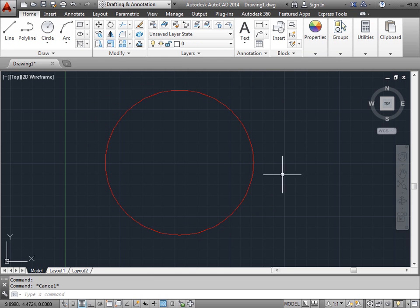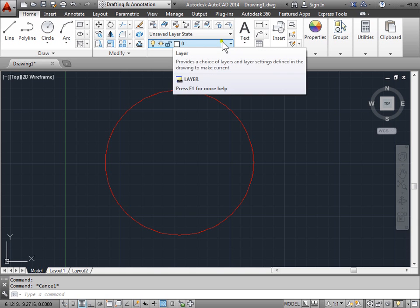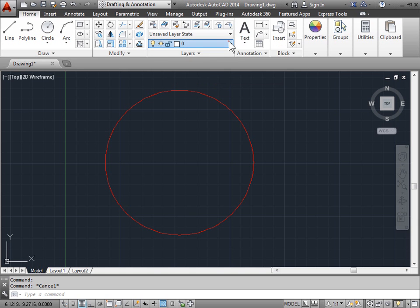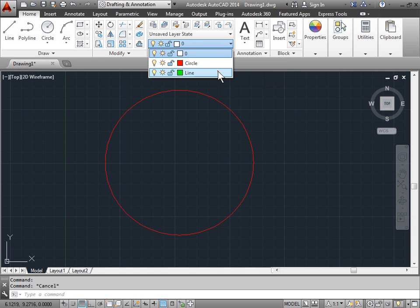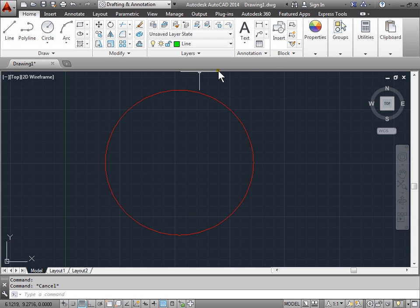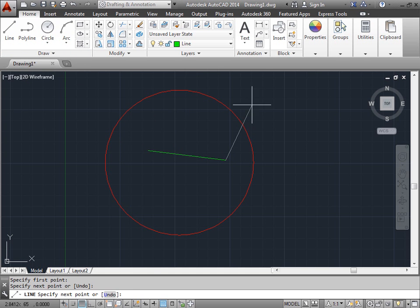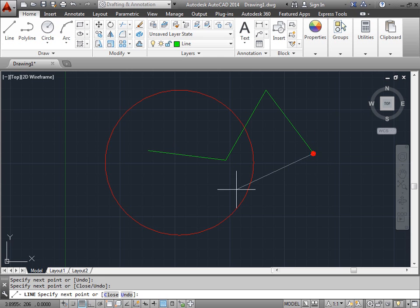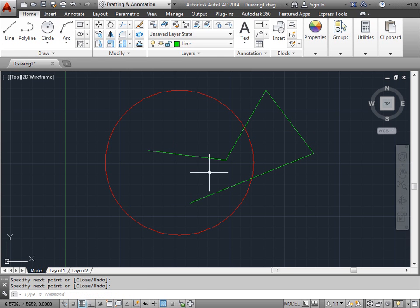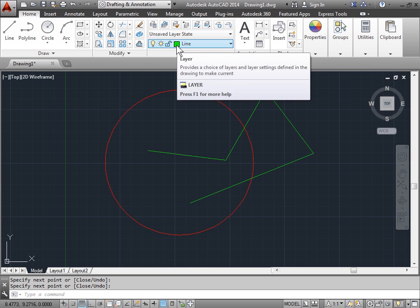But you can also notice after hitting escape, I'm back to the default layer. Let's go ahead and actually switch layers. Now I'm on the line layer. I can activate the line command, draw a line, draw another line. And as you can see, the line is green, exactly like the layer that we want it to be on.